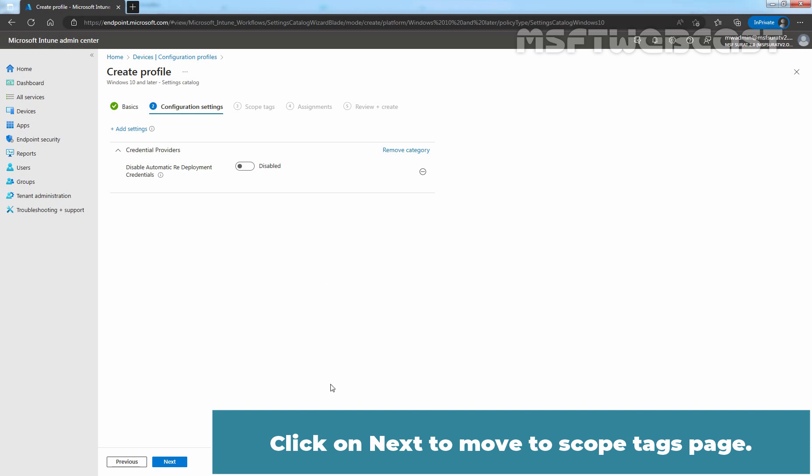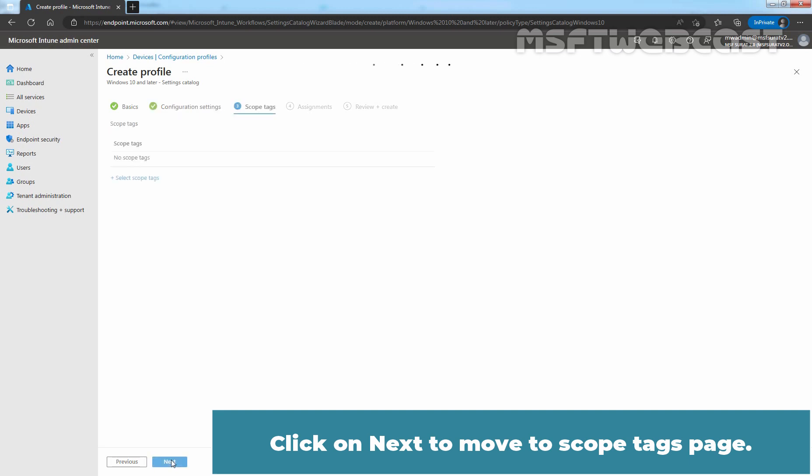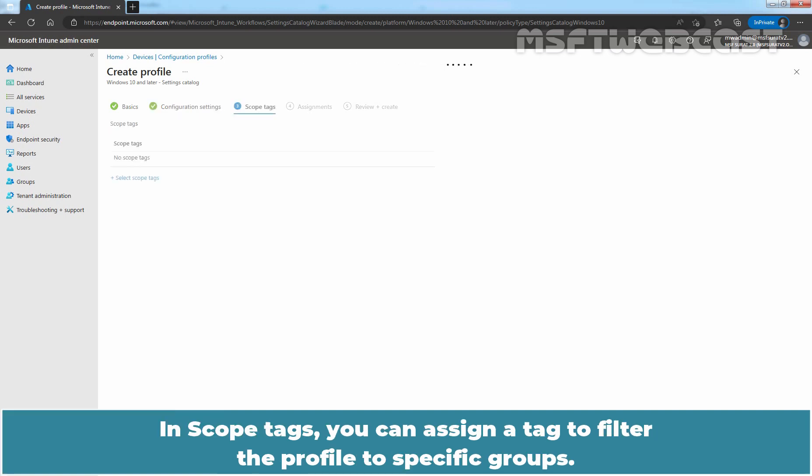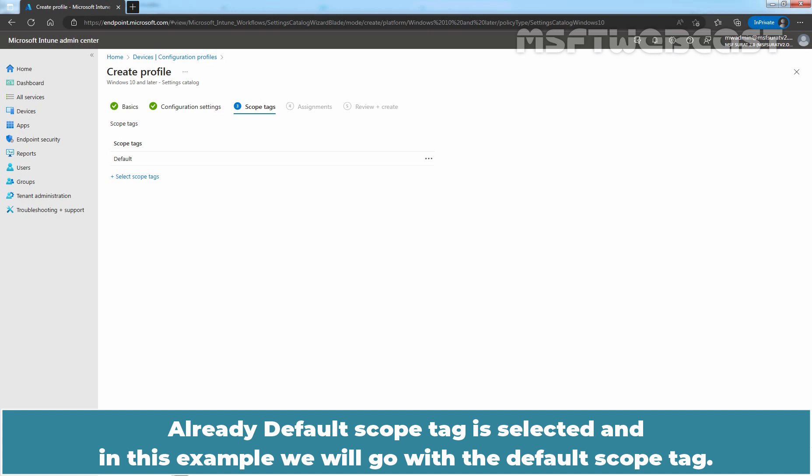Click on Next to move to the Scope Tags page. In Scope Tags, you can assign a tag to filter the profile to specific groups. The default scope tag is already selected, and in this example we will go with the default scope tag.